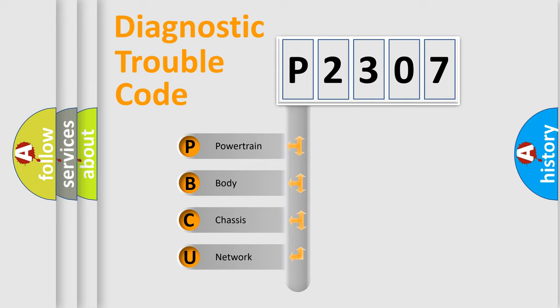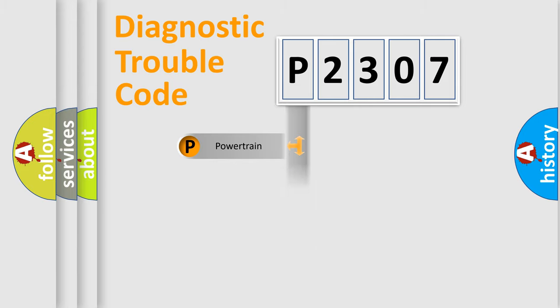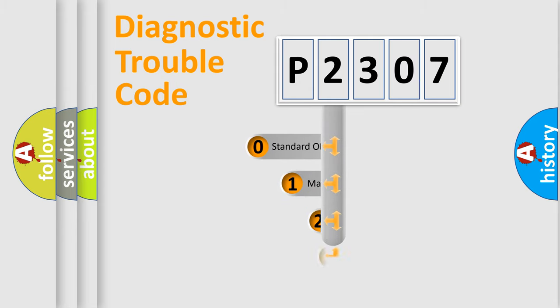We divide the electric system of automobile into four basic units: Powertrain, Body, Chassis, and Network. This distribution is defined in the first character code.